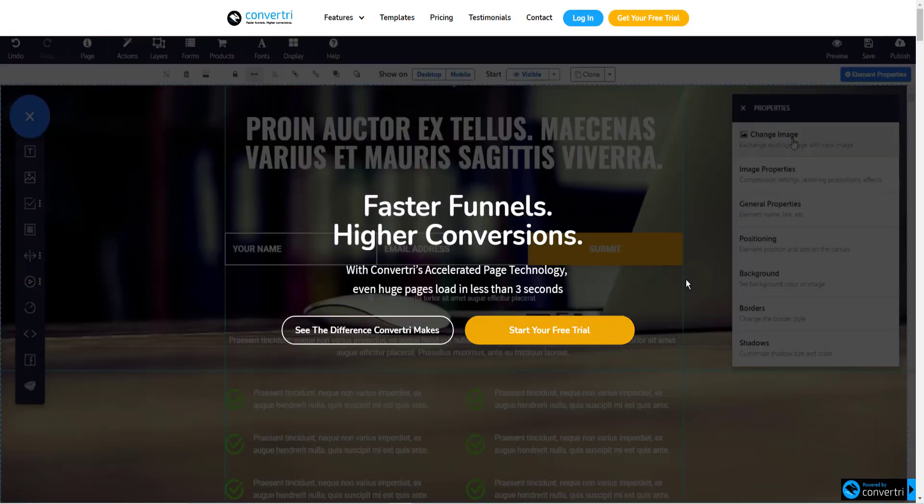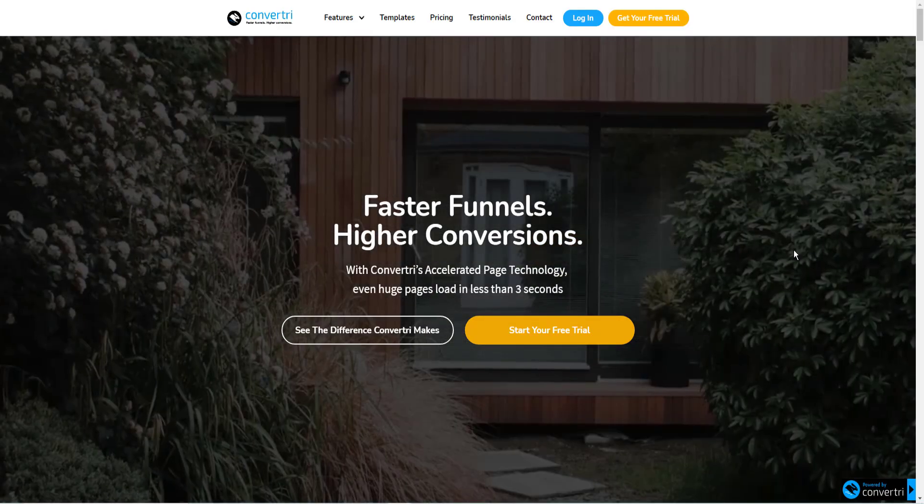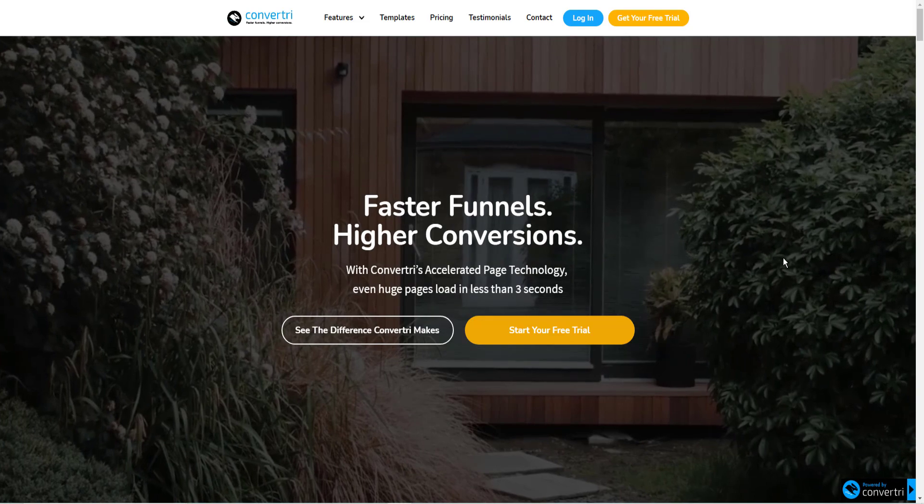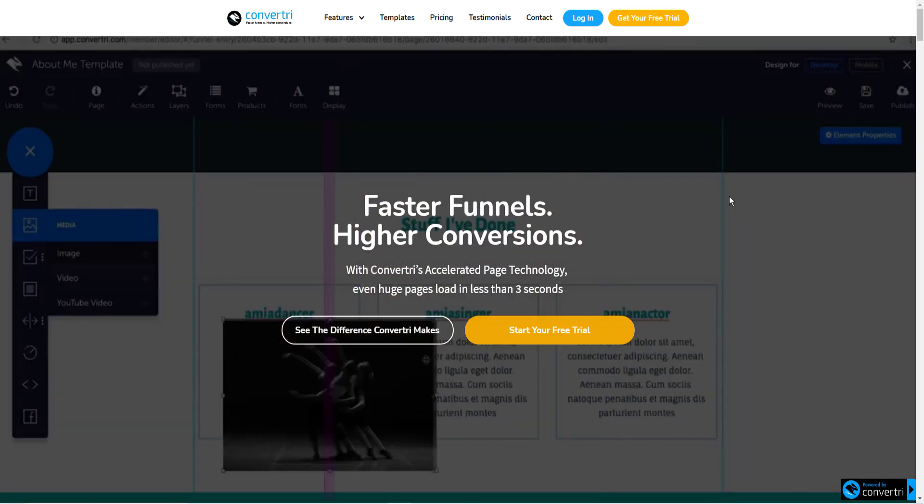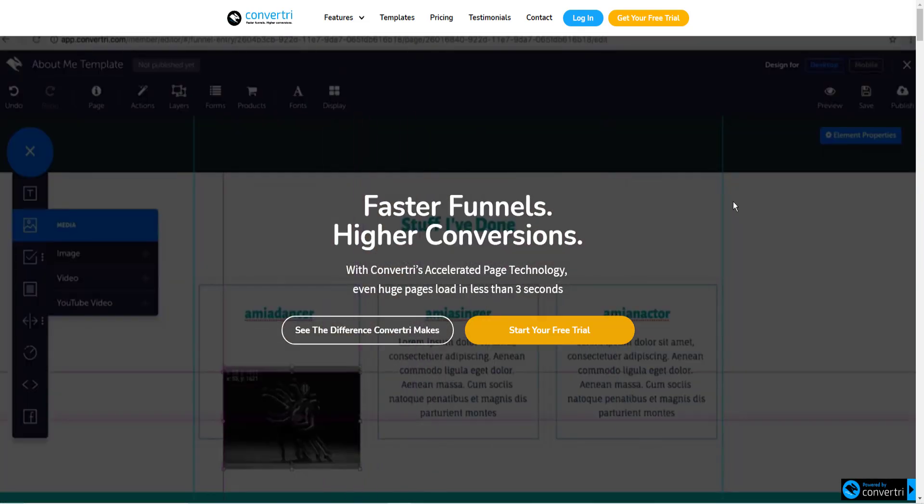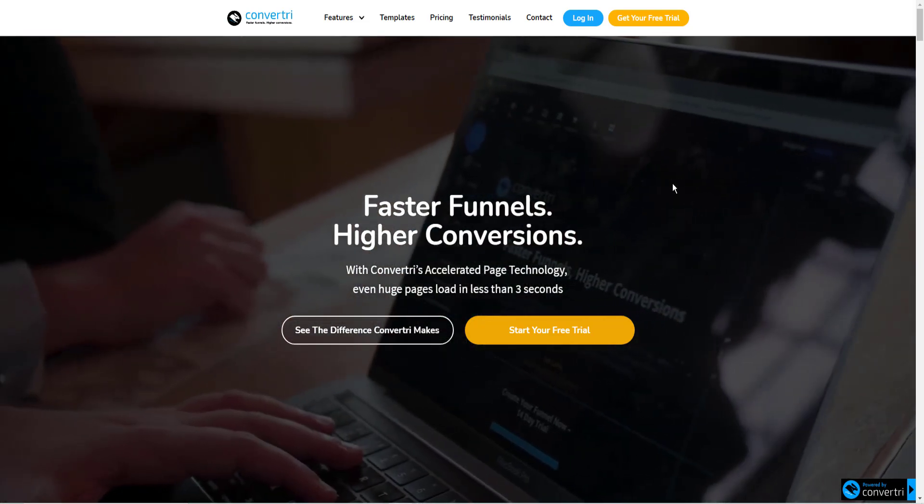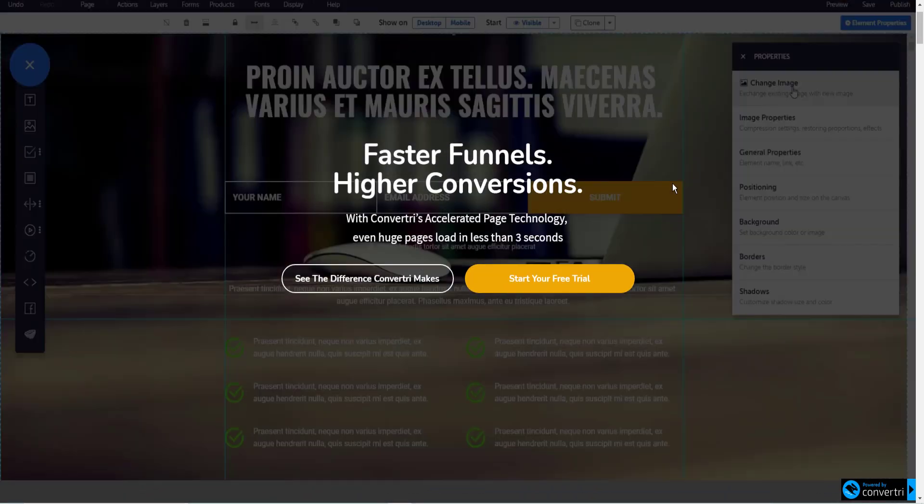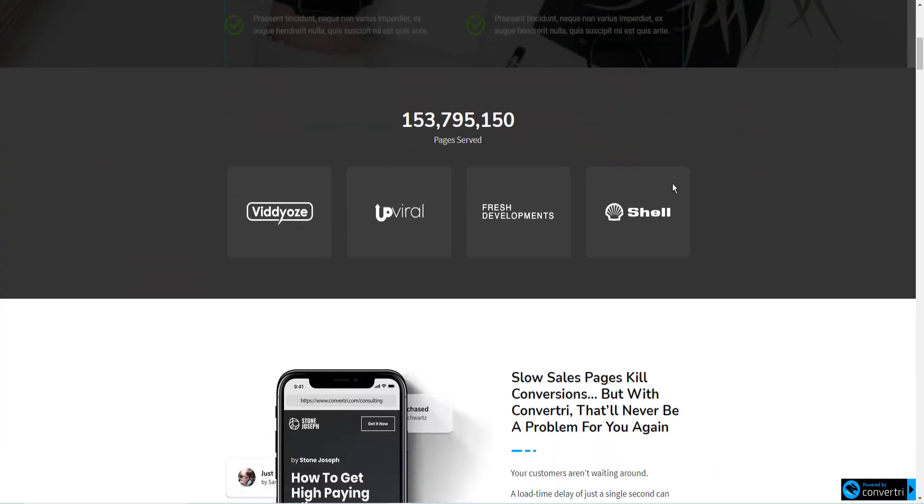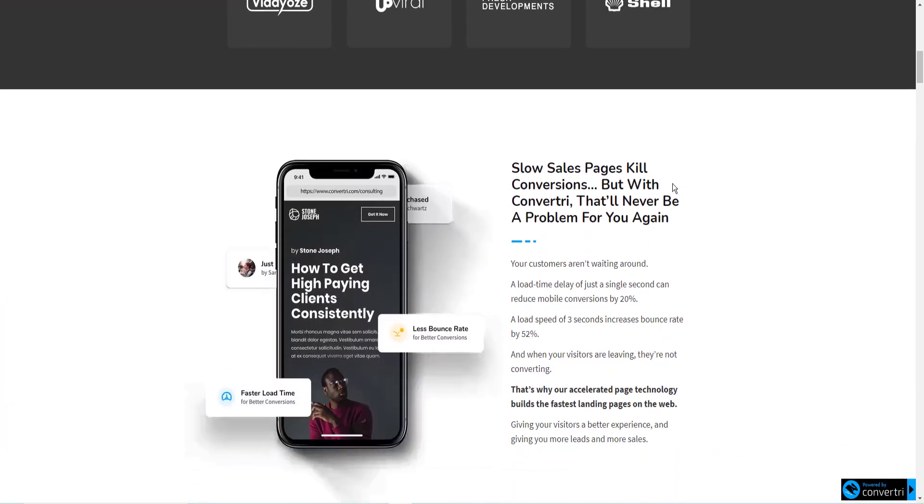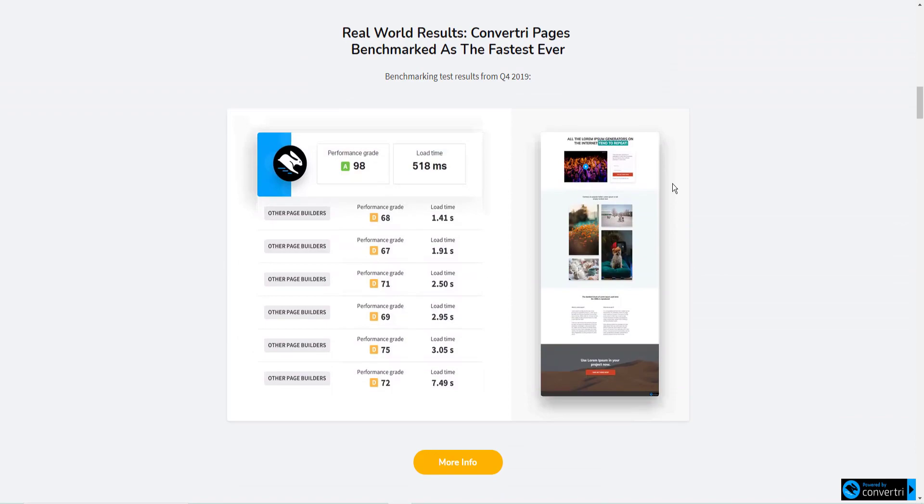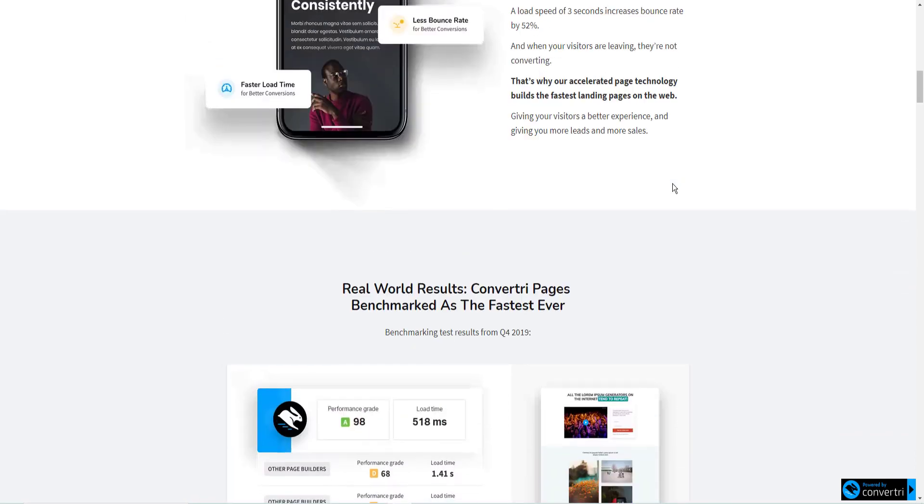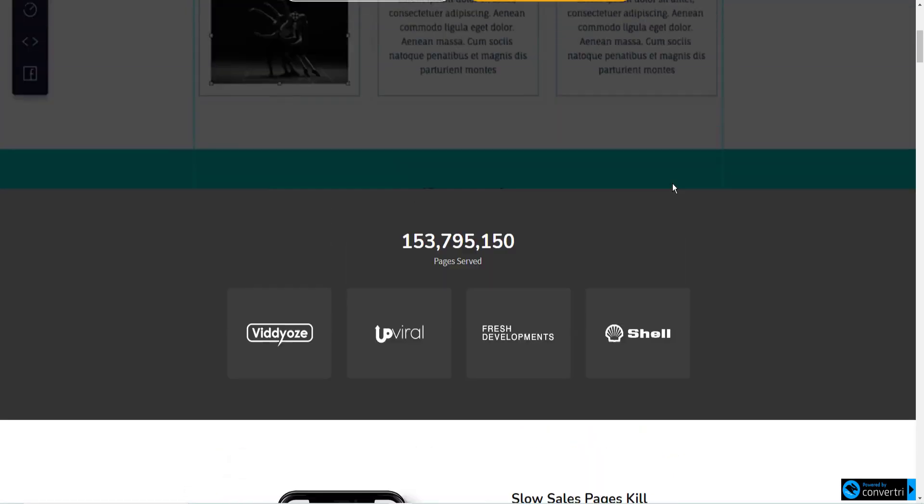Okay, the next page builder is my very favorite, and I'm really honored to own this. It's called Convertry. It is the fastest page loading page builder on the market.